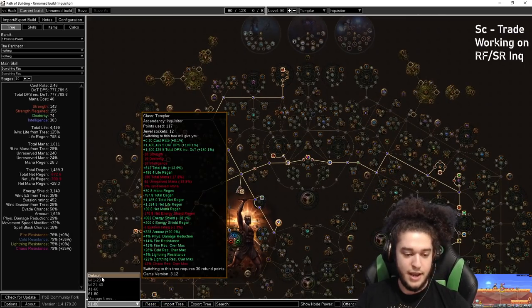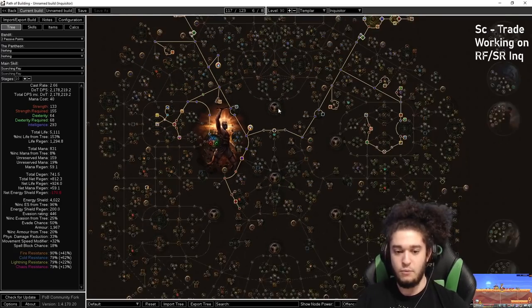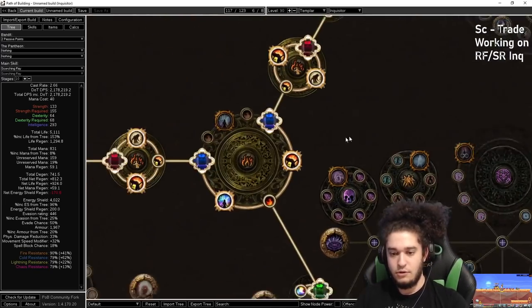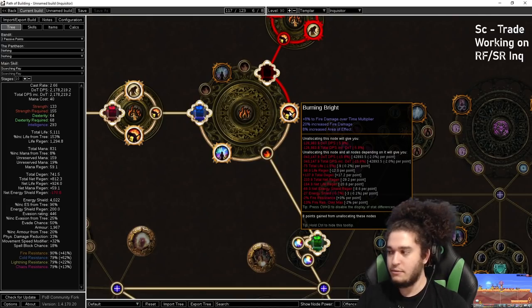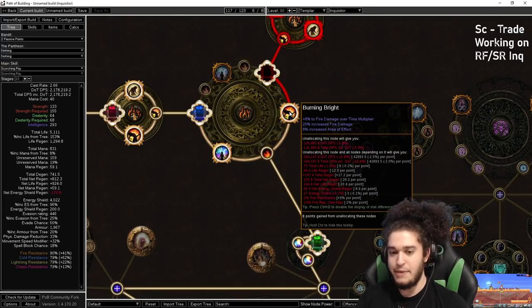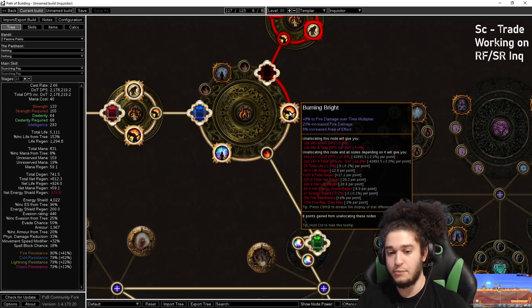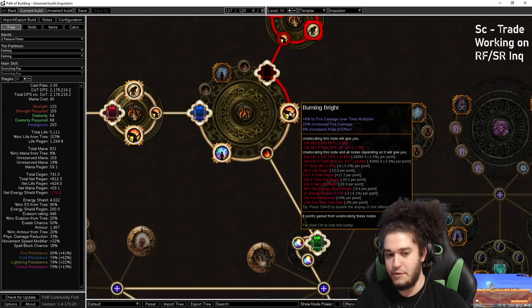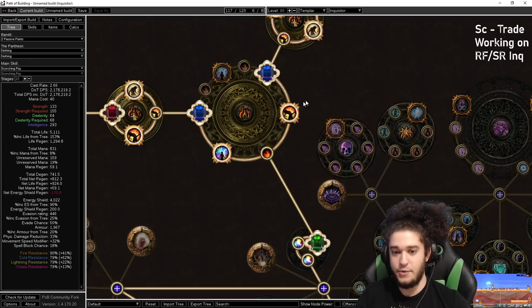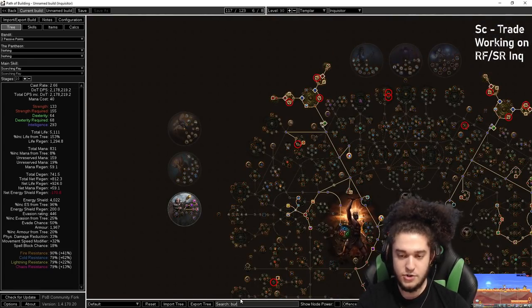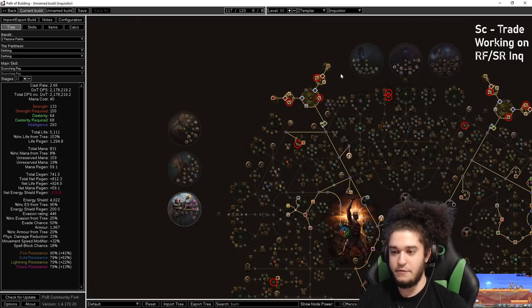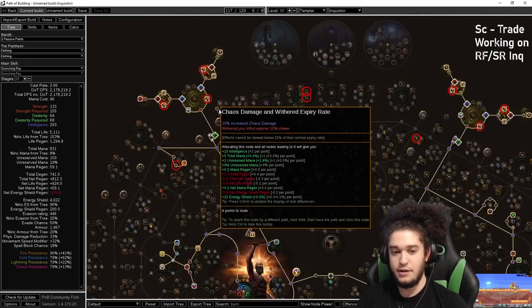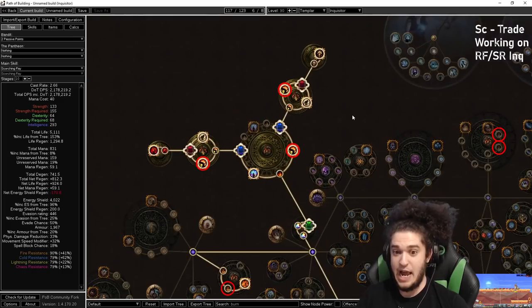So let's go ahead and go back to the default tree. Now, looking at our large clusters, we've got Burning Bright. Burning Bright is one that we are stacking because it gives a large source of fire damage over time multiplier and gives increased AoE that you normally would not have because we're not playing Hierophant for the 100% AoE. So if you just scroll out and search Burning Bright, you can see we've got six Burning Brights allocated. It's like 48% AoE. It's very nice.